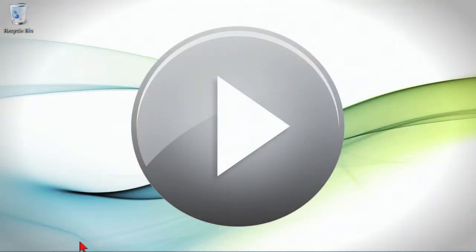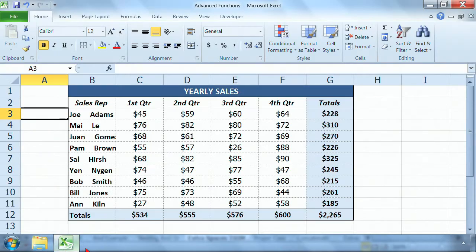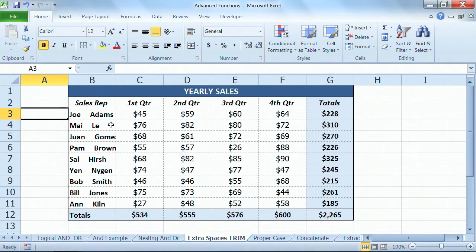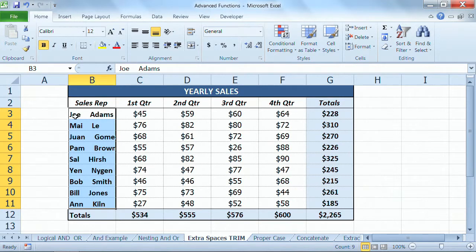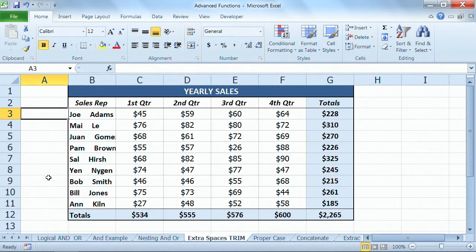Let's go look at how easy this is to create. Here I have my yearly sales, and the problem is with my sales reps. Someone got a little overzealous with that space bar when they were typing the names, and it doesn't matter if they all have the same space or if it's a different spacing, or if you just want to double-check that there's only one space — all you do is go to a space that's not being used by something.